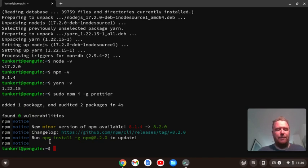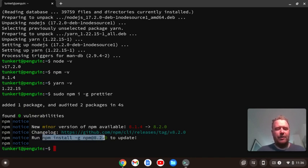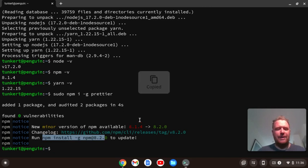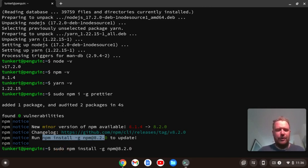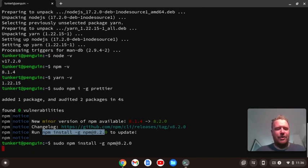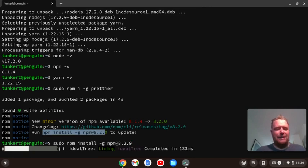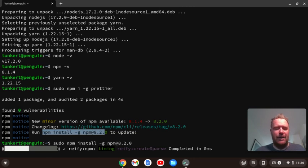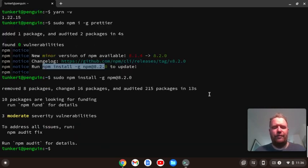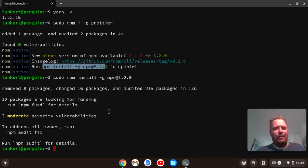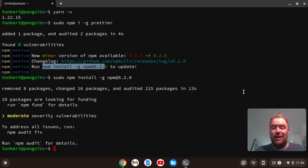We can update the Node Package Manager. We're getting a little sign that we can update that. So let's do that. I'll do sudo, and there was actually a zero at the end of that, and just update that. And that's going to go ahead and update our Node Package Manager. You notice that's telling us a new minor version of npm is available. We've got three moderate-severe vulnerabilities. I'm going to ignore that for now.